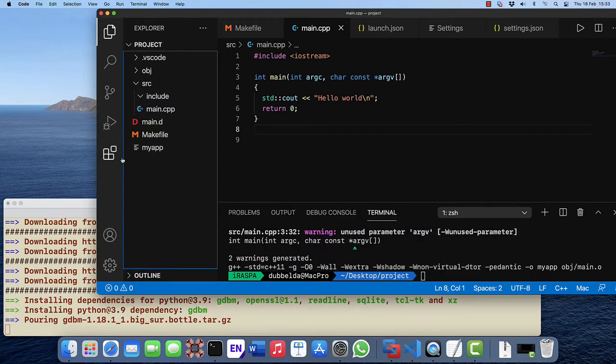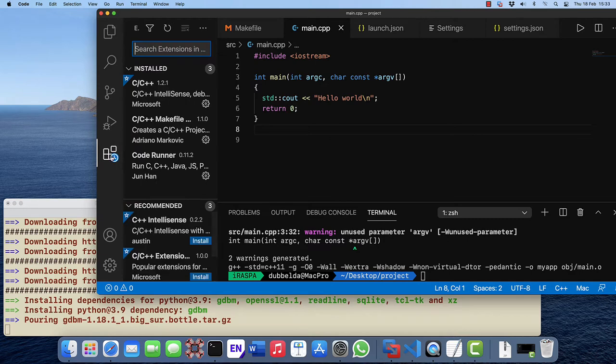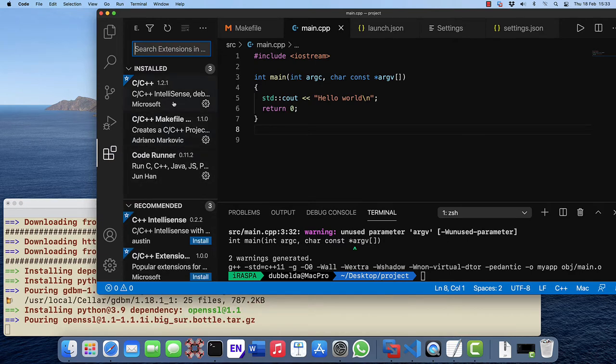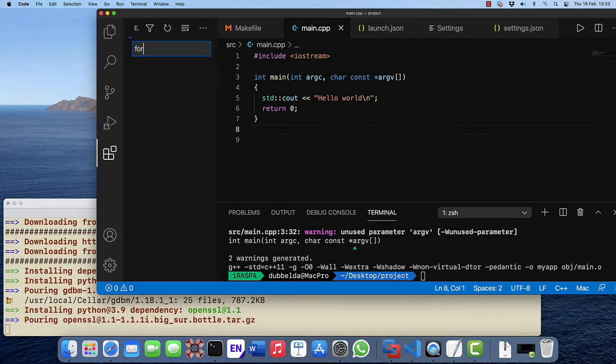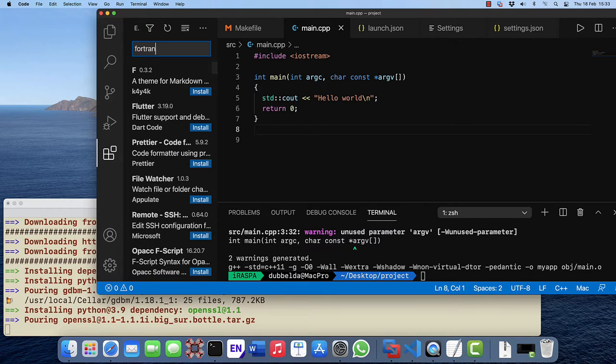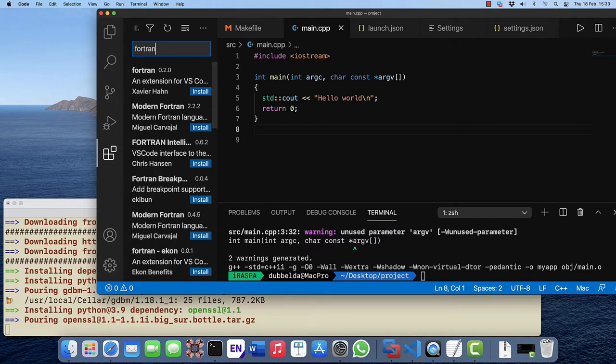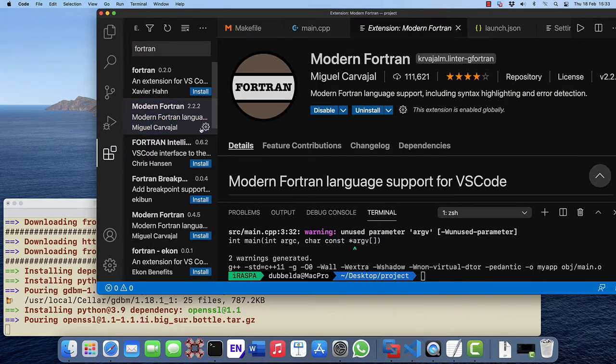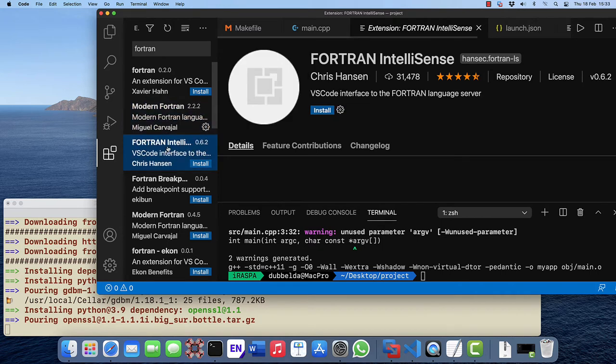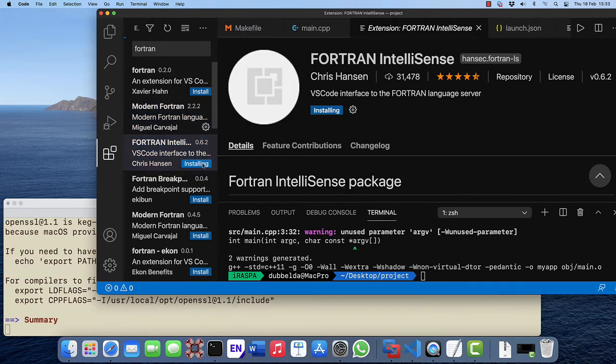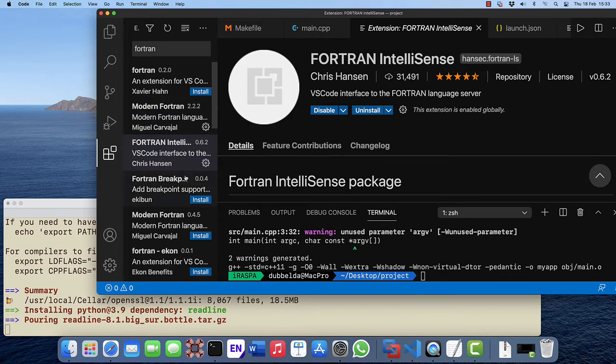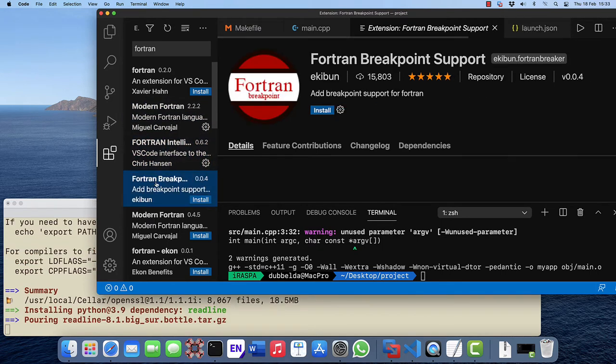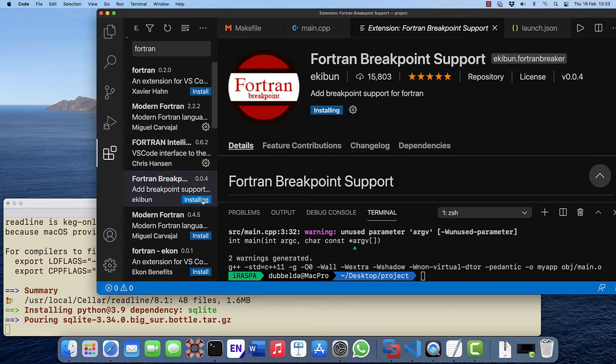In Visual Studio Code we have the three installed extensions. Search for Fortran and we are going to install three more: Modern Fortran, Fortran IntelliSense, and Fortran Breakpoints.